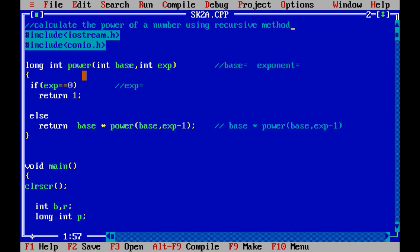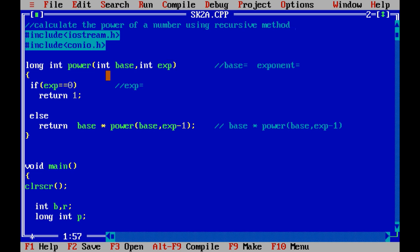The function is declared as long int power. It takes two parameters of type int: base and exp. Base is going to be the number, and exp (exponent) is going to be the power of that number.